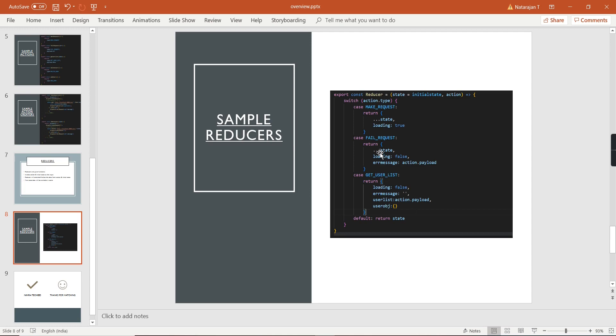In the 'getUserList' case I am changing all the properties, so I provide values for all of them: 'loading' is false, 'errorMessage' is empty, 'userList' is whatever data I am getting from the payload, and 'userObject' is also included.